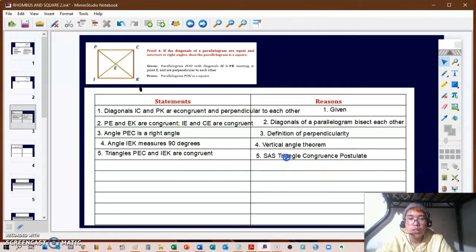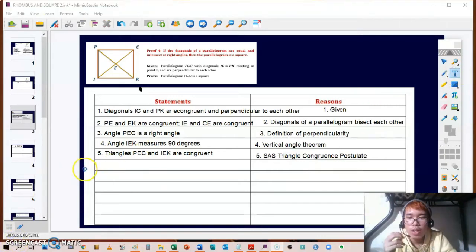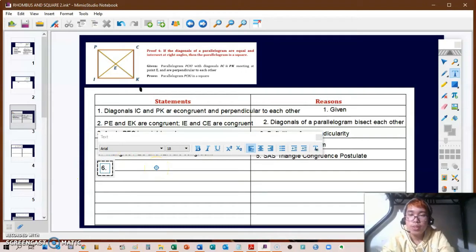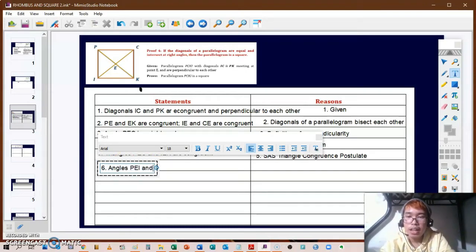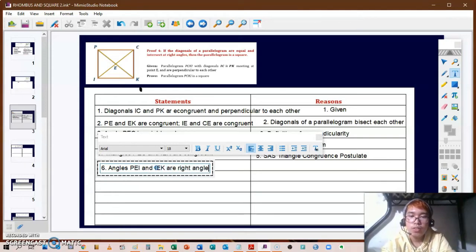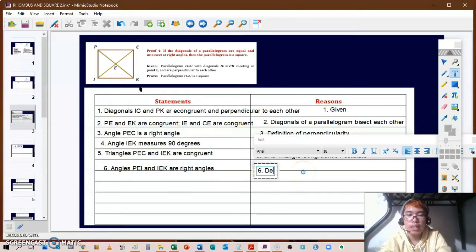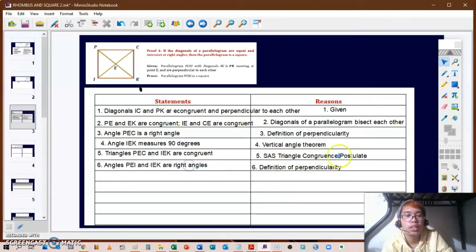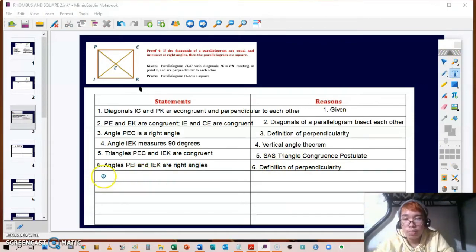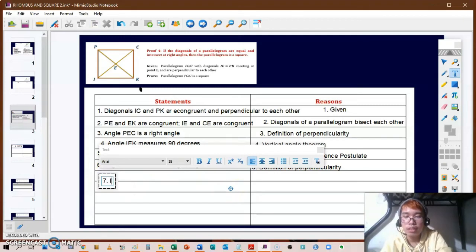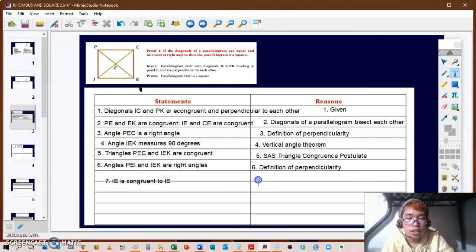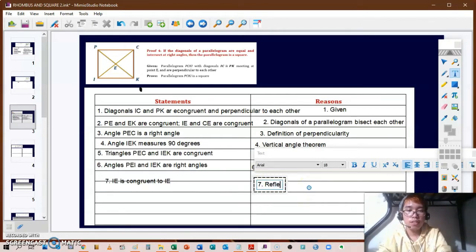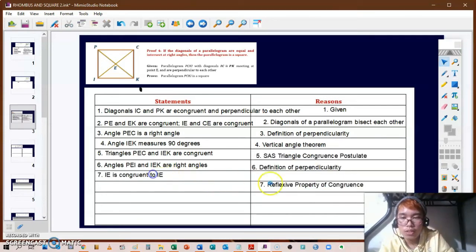For statement six, angles PEC and IEK are right angles, with the reason being the definition of perpendicularity. For statement seven, IE is congruent to segment IE — the reason for that is simply the reflexive property of congruence.